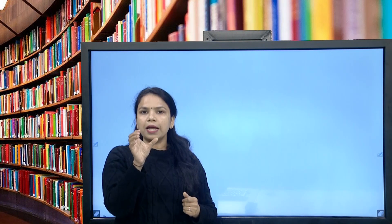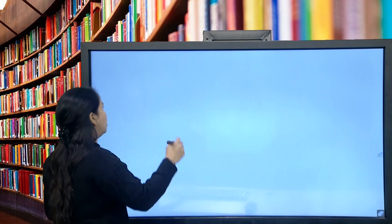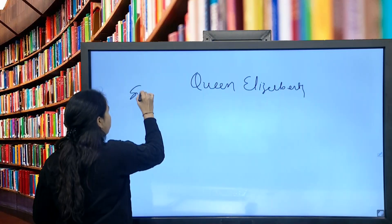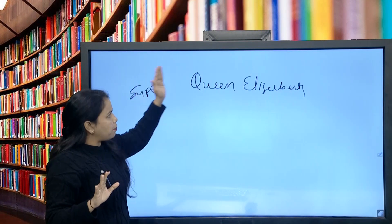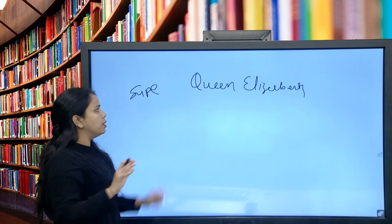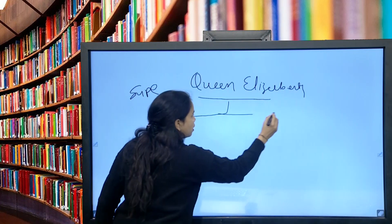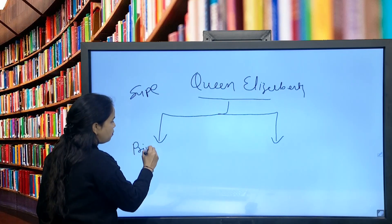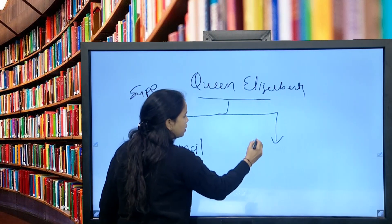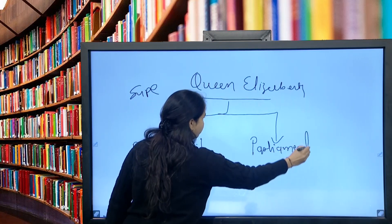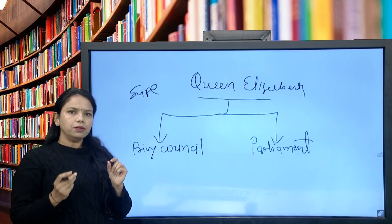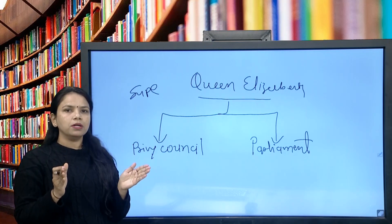Before I go into the content, in simple manner I am going to explain the political environment during the Elizabethan age. We all know that Queen Elizabeth was the supreme power — no rule, no law that parliament could pass without her consent. During the reign of Queen Elizabeth, the main official bodies were divided into two parts: the first part is the private council and the second part is the parliament.